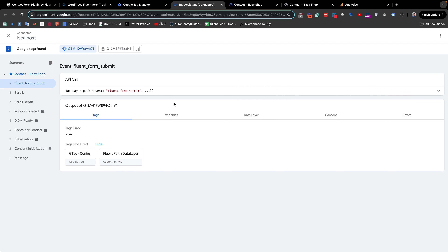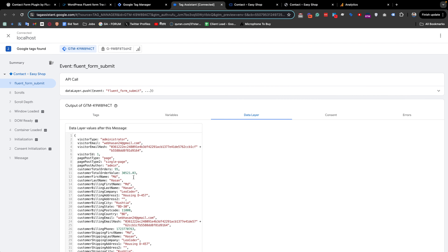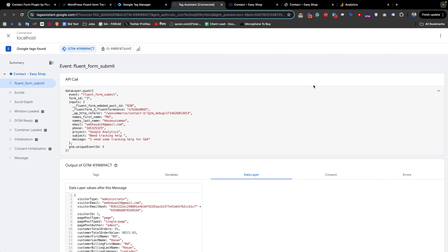If we look at the data layer, or if we want to inspect it more cleanly, we can click the API icon. You can see that our event name is fluent_form_submit, and we are also getting the form ID and other information which was submitted with this form.